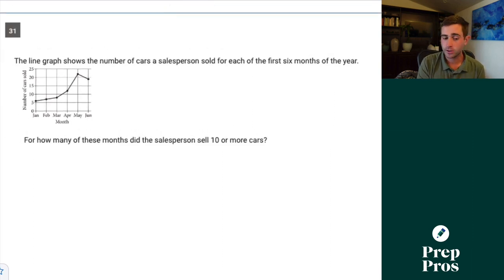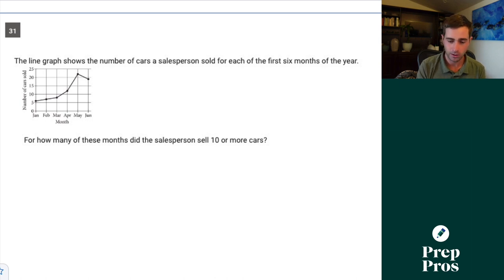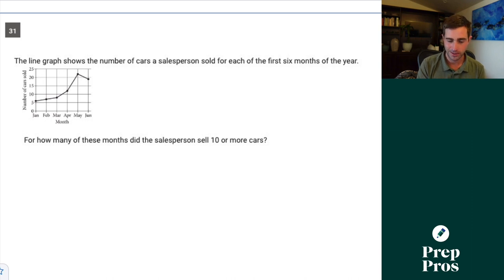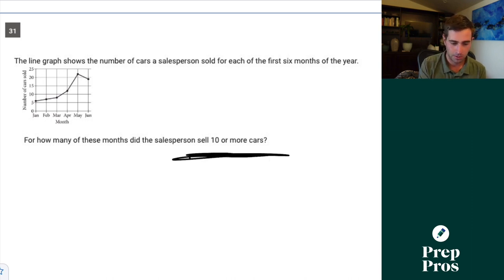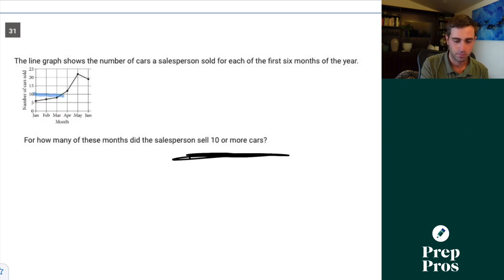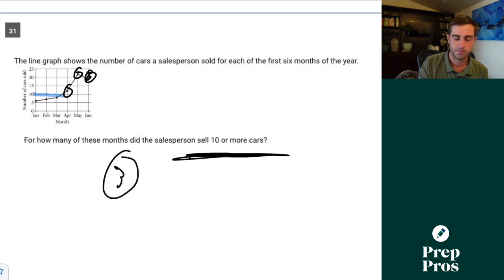Question 31. The line graph shows the number of cars a salesperson sold for each of the first six months of the year. For how many months did the salesperson sell 10 or more cars? Here's the line for 10 — we can see 3 months are at or above it.